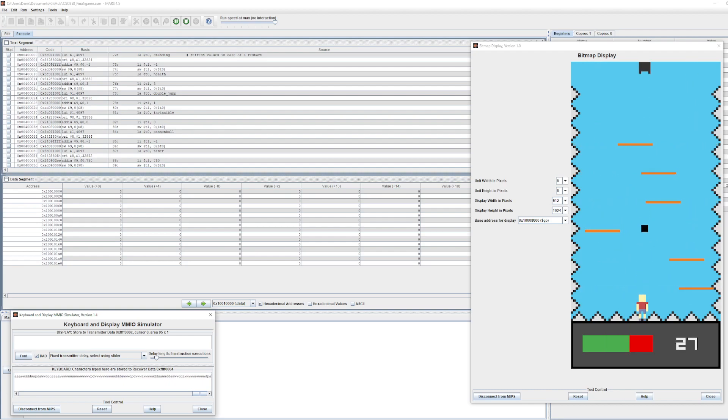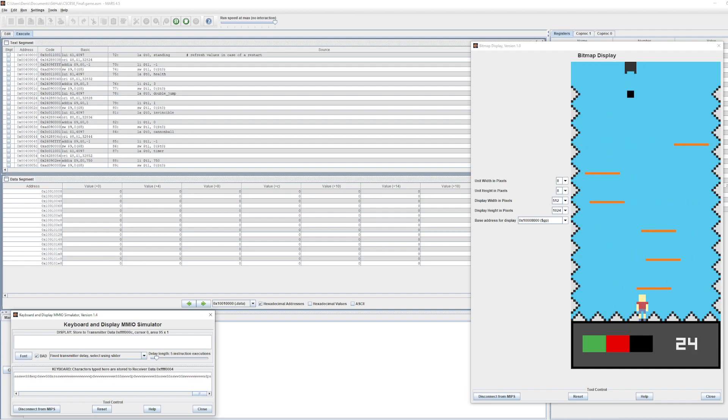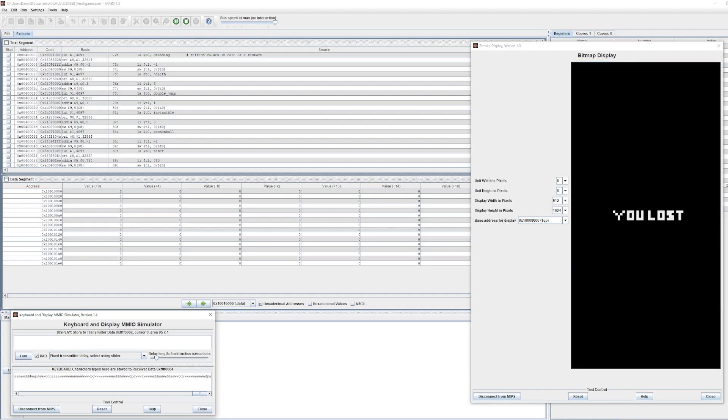I believe those are all the features I wanted to show off in my game. Thank you for watching the demo. This is the end.